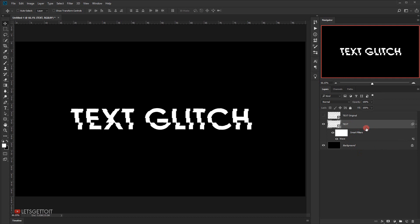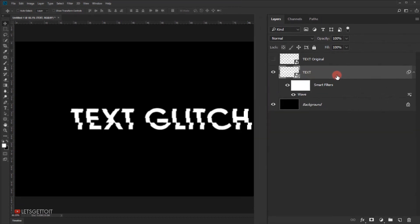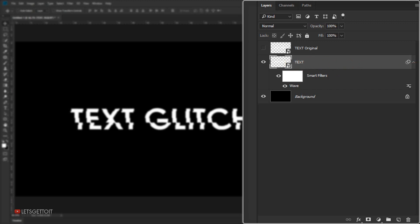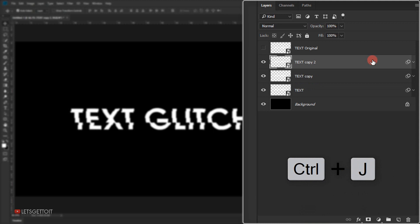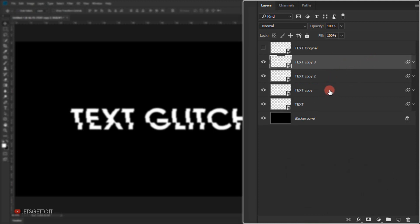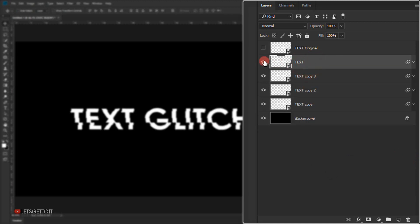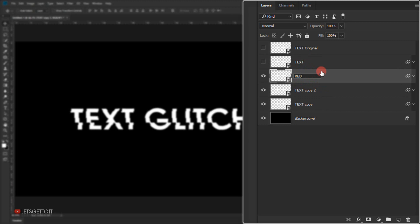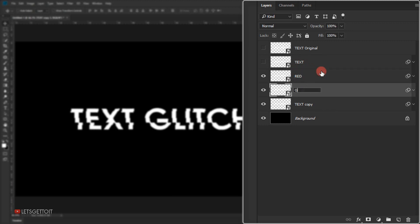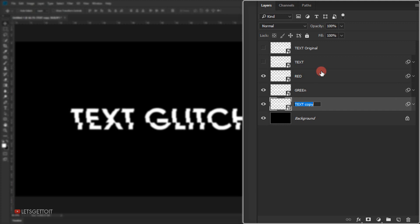Now we have the wave applied. I'll make three copies of this layer by pressing Ctrl+J three times. I'll select all three copies, put them under the text layer, hide the text layer, and rename them: the first one 'red,' the second 'green,' and the third 'blue' — because we're going to create an RGB split for this text.